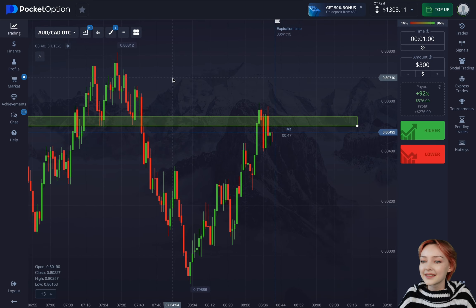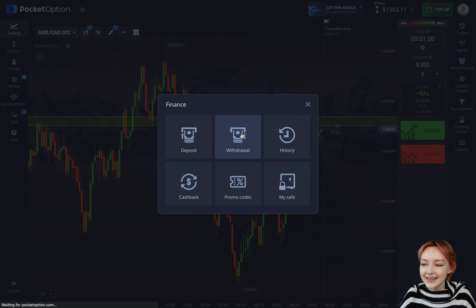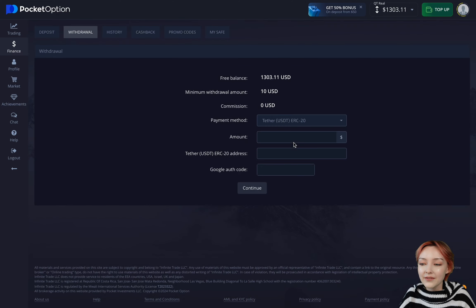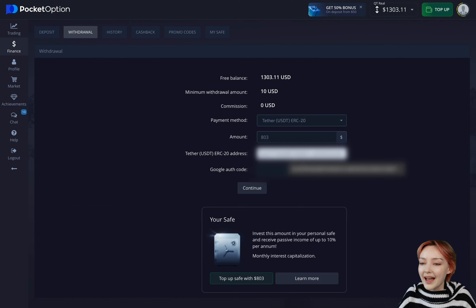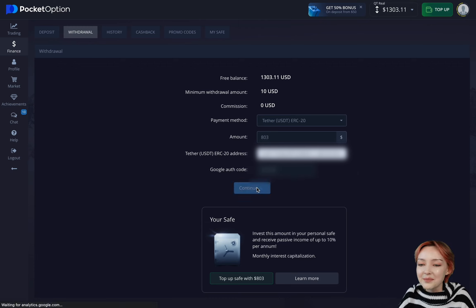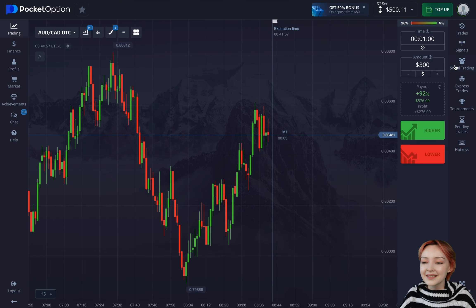We're definitely lucky today — the market blessed us even though the chart didn't fall as far as planned, but we still managed to get a profit. Now we're clicking Finance > Withdrawal and choosing the withdrawal method. We earned $803 in today's trading session and are entering our data to send the profit to our crypto wallet.